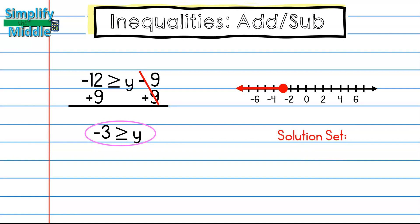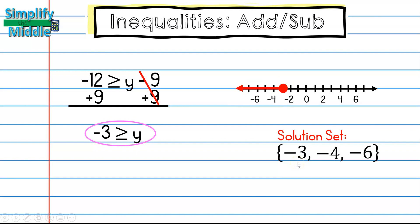Now I write out my solution set by picking points on the left side. Because it's 'greater than or equal to' with a closed dot, negative 3 is part of my solution, along with negative 4 and negative 6.